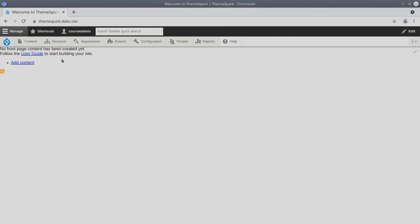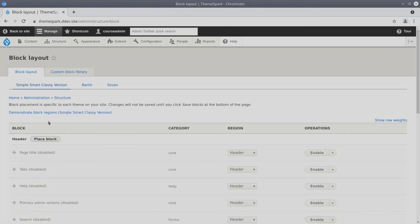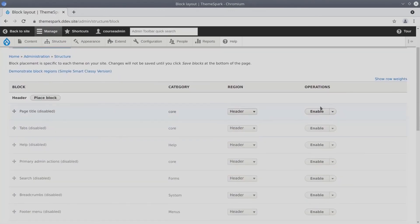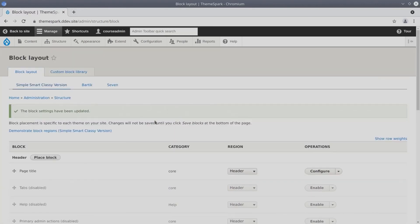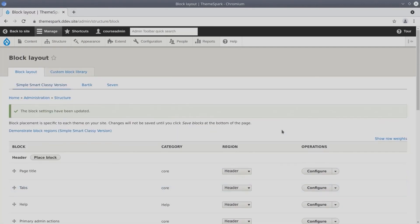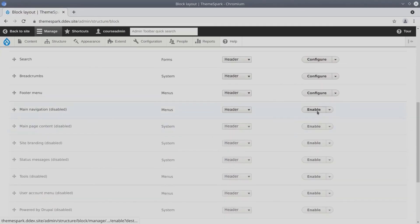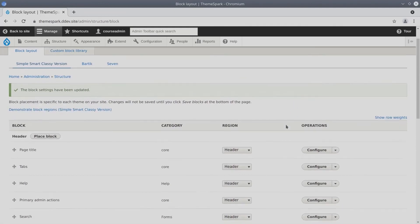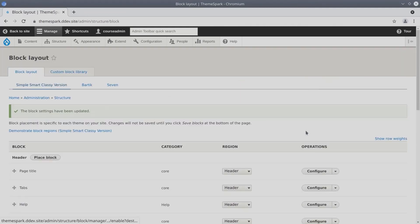So again, to re-enable those blocks, visit structure, block layout, and then just simply enable these blocks one by one. Enabling all these blocks in the header region will work for now. Later on, we'll put the blocks where they're supposed to be.